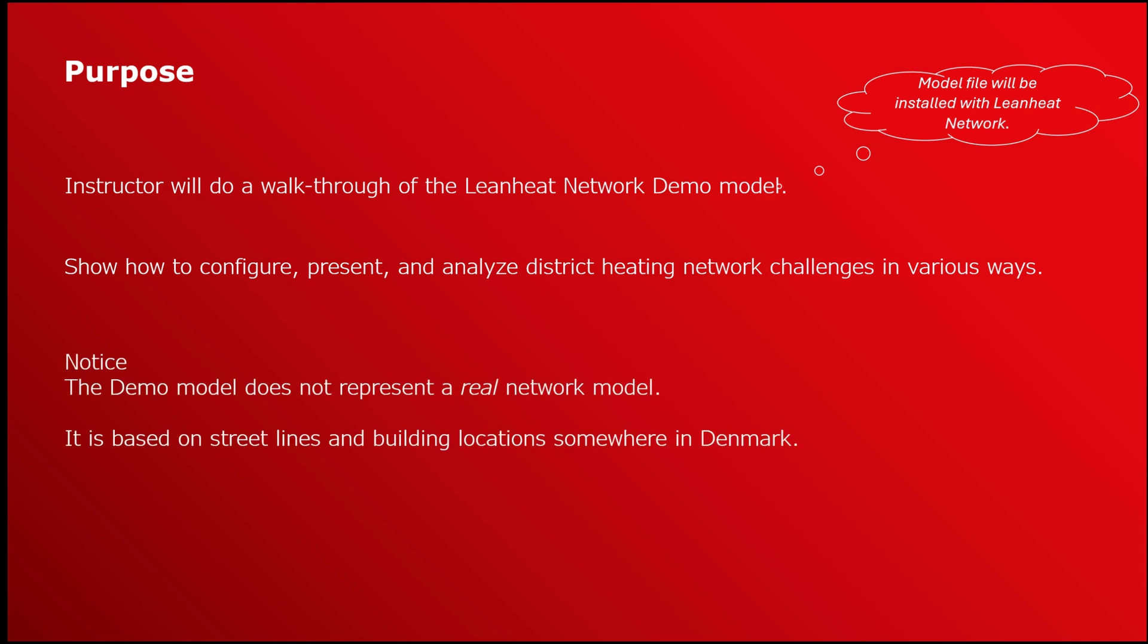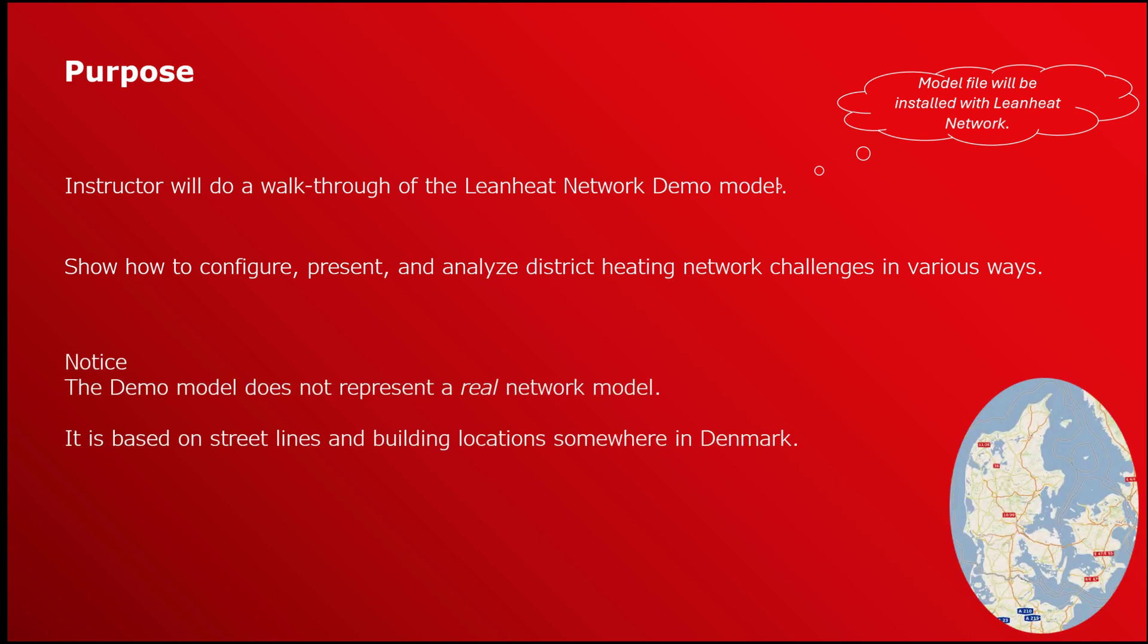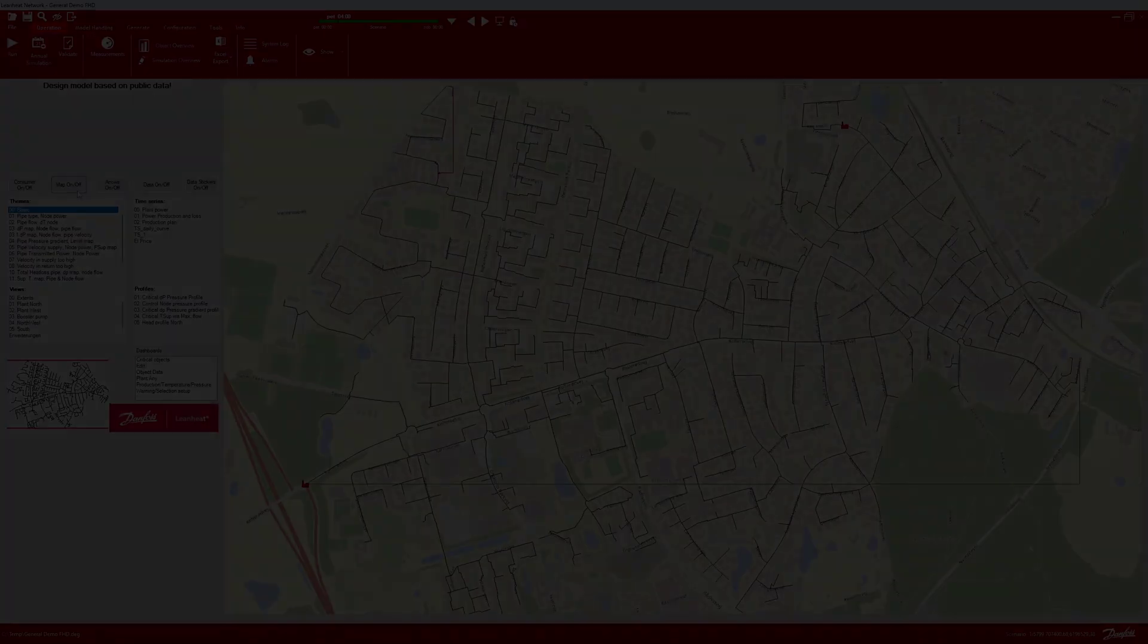It is important to understand that the demo model is not a real network model. It is a model based on street lines and building locations in an area somewhere in Denmark. And now over to the instructor.